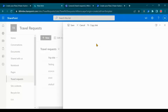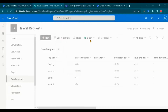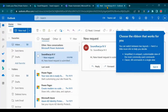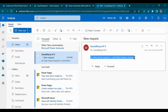The flow is saved. Let's test it by adding a new travel request. On creation of the travel request, you will receive a Teams message and an email.